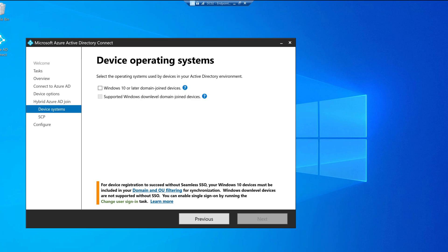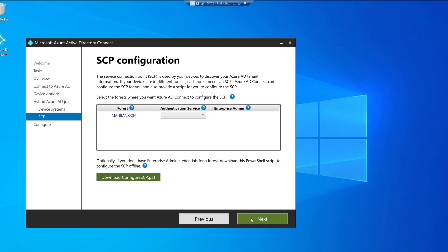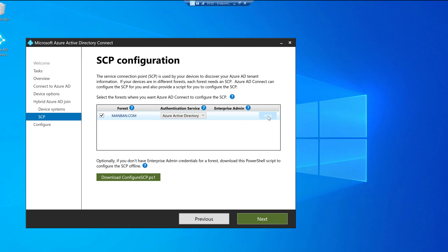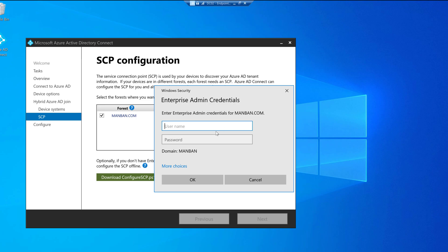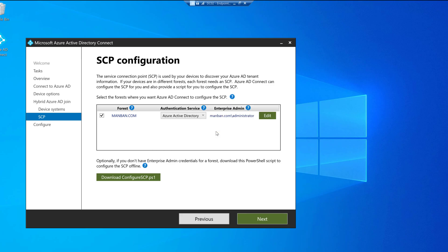Click Next. Under Device Operating System, we select Windows 10 or later domain-joined devices. For the Service Connection Point configuration, I select Azure Active Directory as the authentication service. The Enterprise Admin account is required to configure the SCP. Click Add, enter the enterprise admin credentials — the configuration is accepted — then click Next.